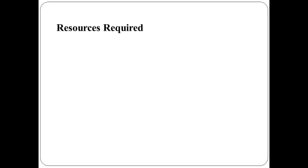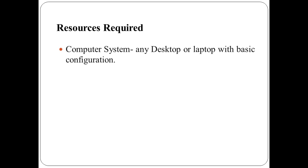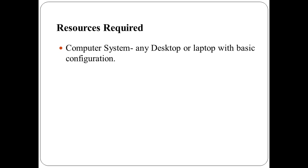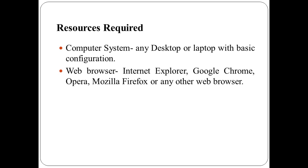To perform this practical, you require resources like a computer system. You can use any desktop or laptop with basic configuration. Also, you require a web browser. You can use Internet Explorer, Google Chrome, Opera, Mozilla Firefox, or any other web browser.